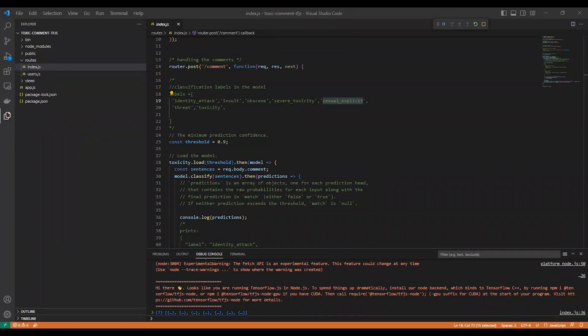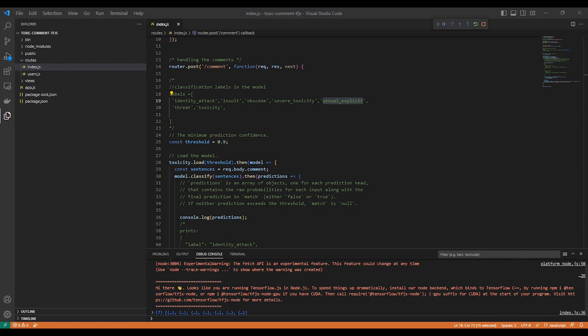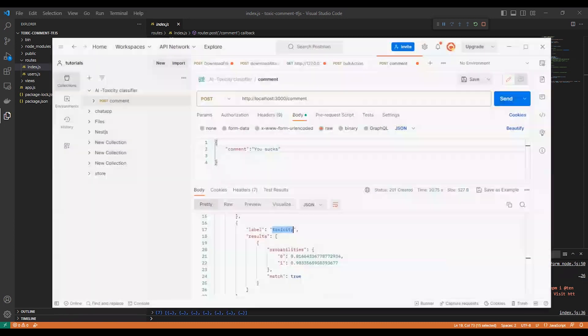Hello everyone, my name is Ahmed Shaltou. Today we are talking about how to detect toxic and inappropriate comments using AI and Node.js. Actually, this is my first Node tutorial here in this channel. I hope it is useful.